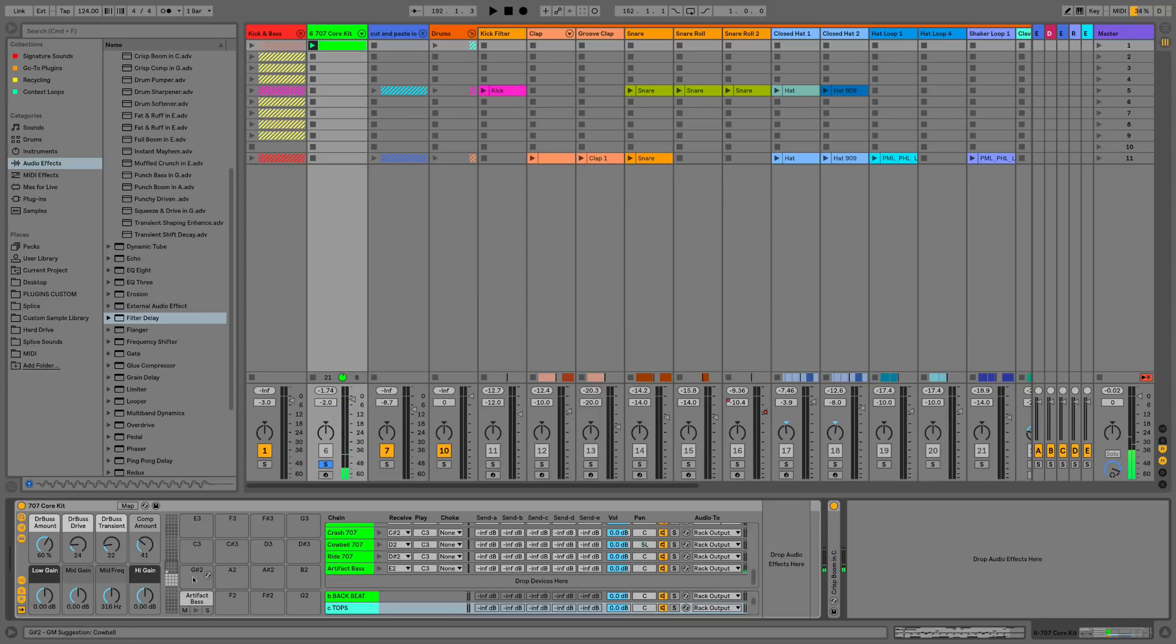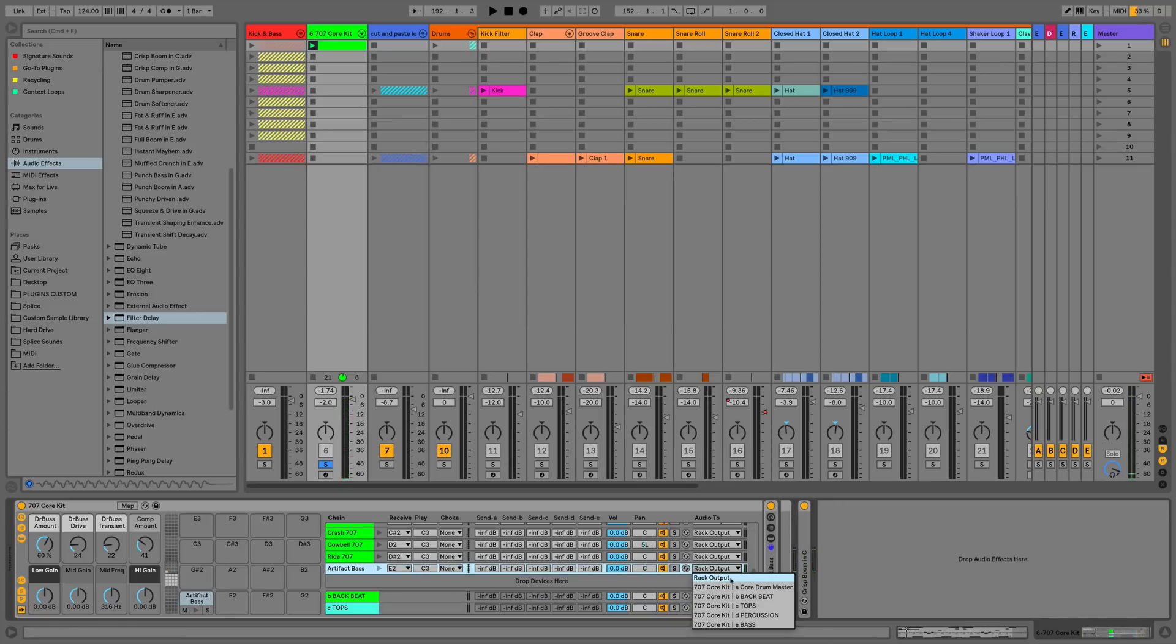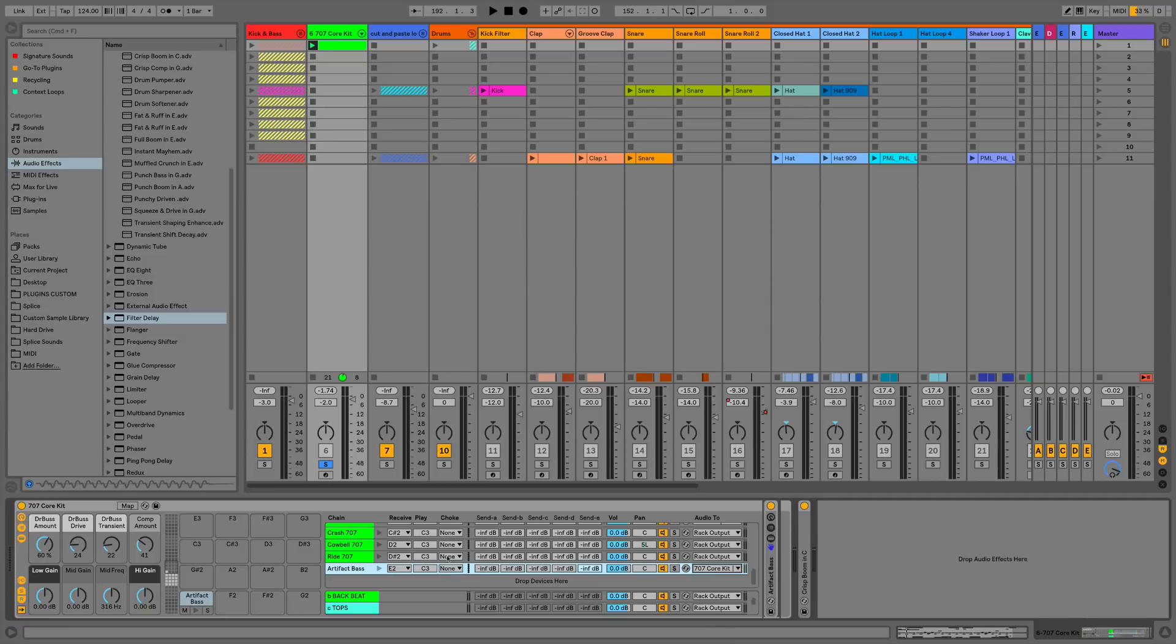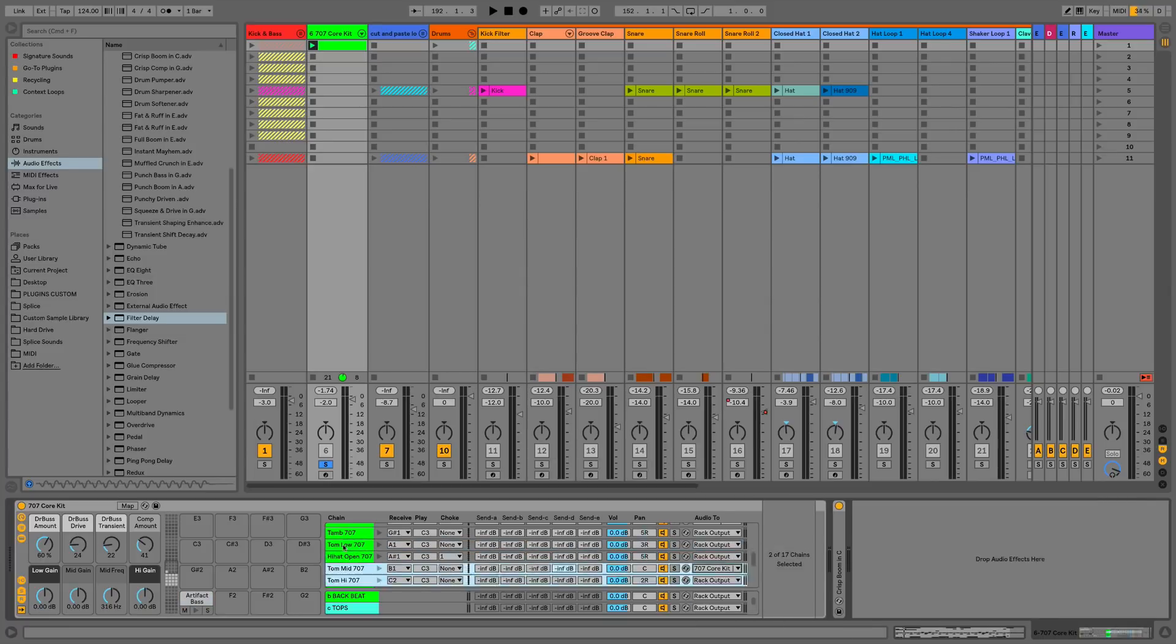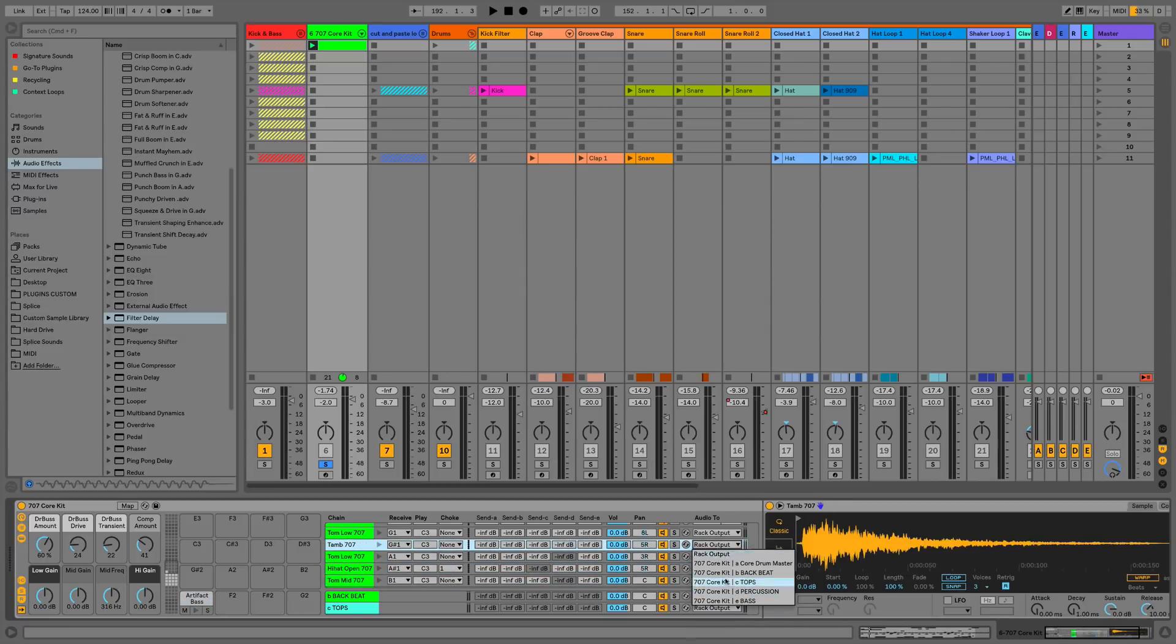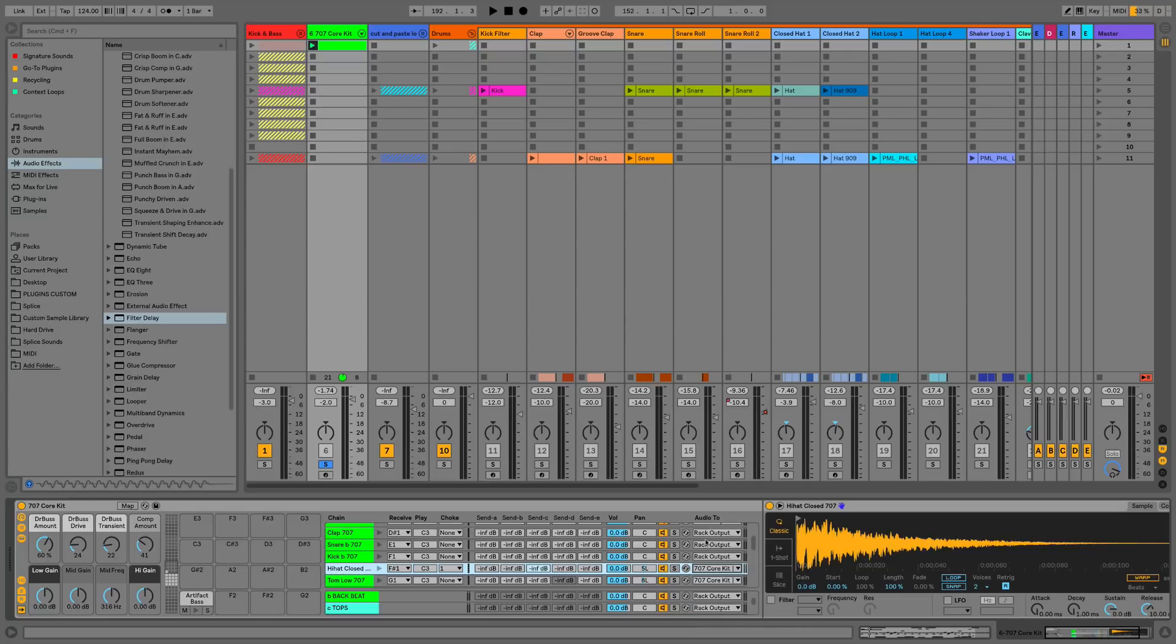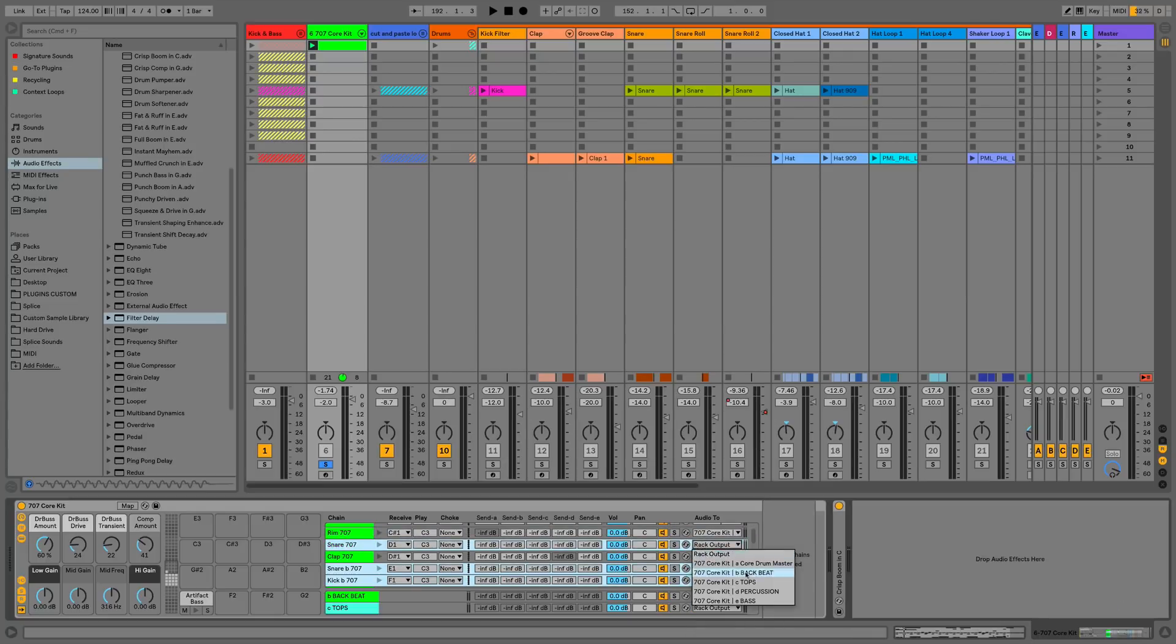So what we can now do is listen to that sound, and we'll go to the audio too. Instead of sending it to the rack output, I can now send it to one of my return chains, so I'll send it to bass. And then I'm also going to send all of the rest of the pads to their relevant bus as well. So we've got backbeat, tops, percussion, and bass.